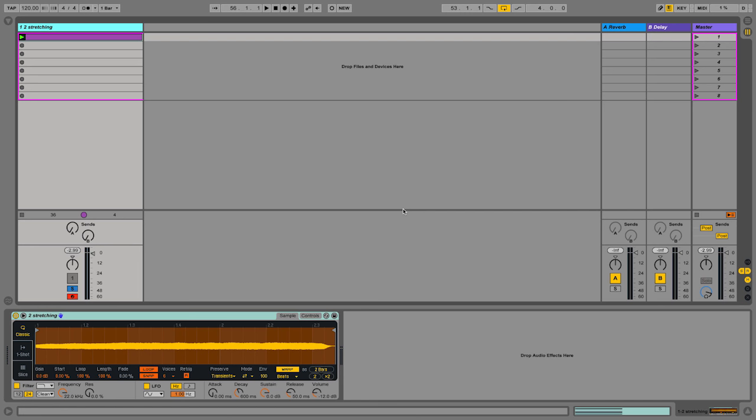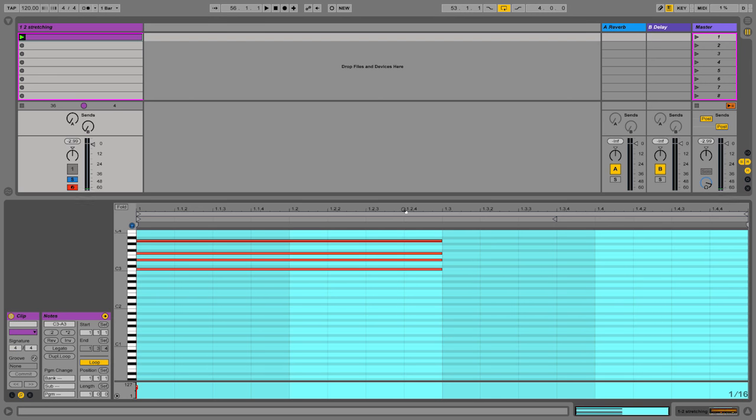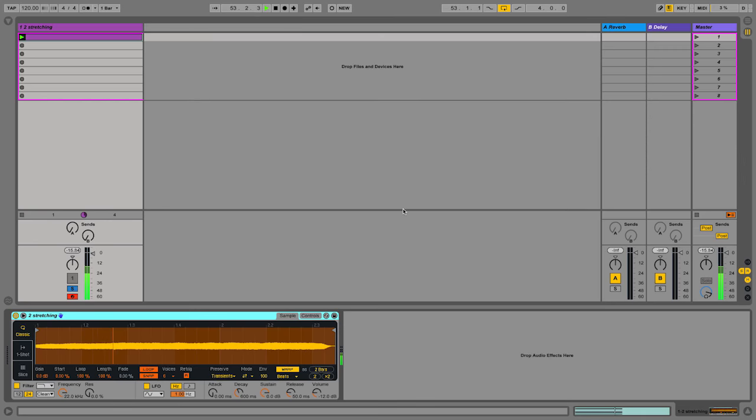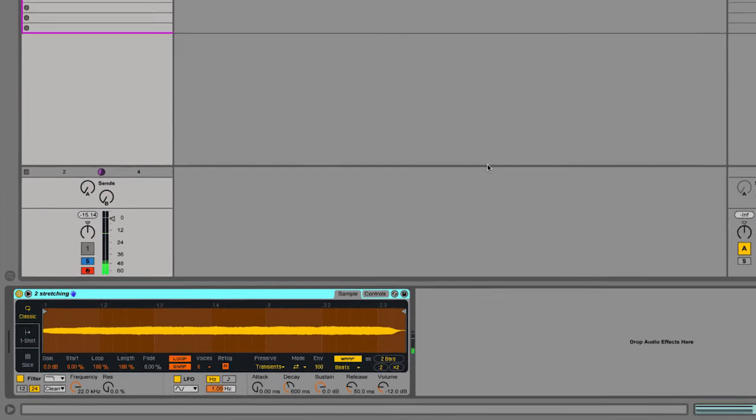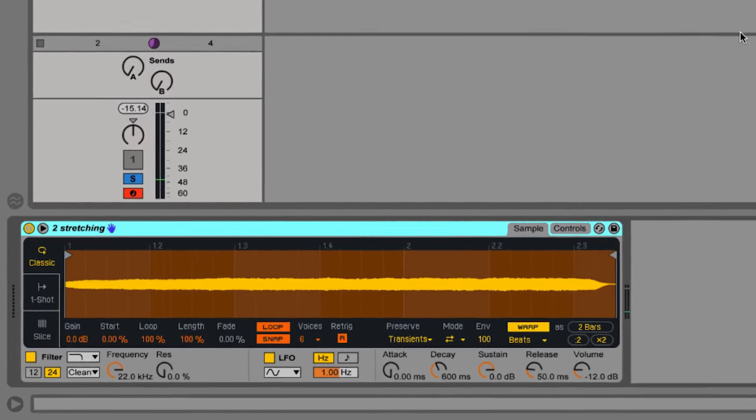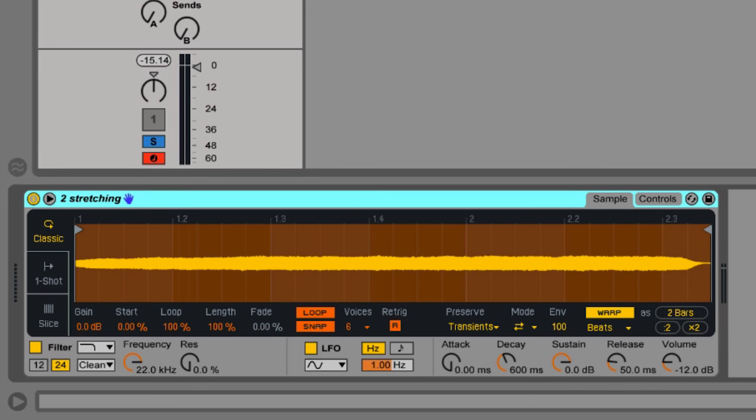I've got here my vocal loaded into Simpler. I'm going to trigger this via a MIDI clip containing a chord, like so. We have three envelopes within Simpler.